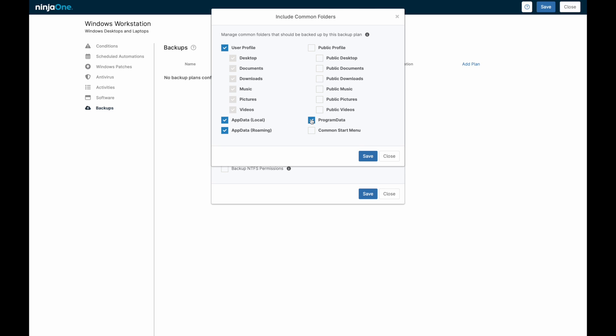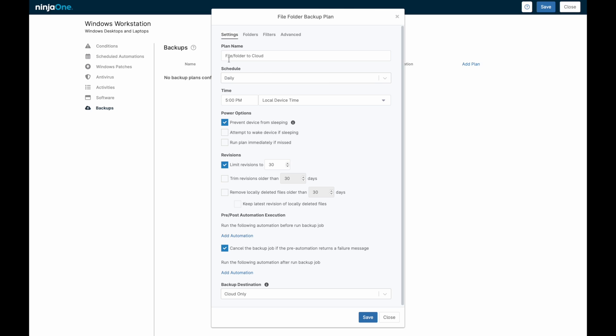Back on the first tab, the revisions represent how many different restore points a particular file will have. Revisions can be limited based on either a revision count, for example 15 different restore points for each file being backed up, or based on time, trimming out anything older than say 30 days.